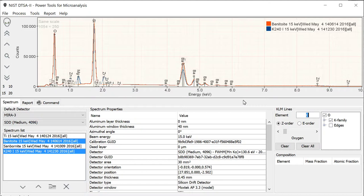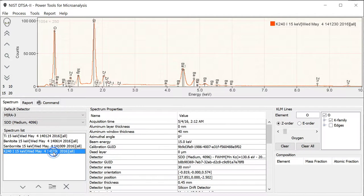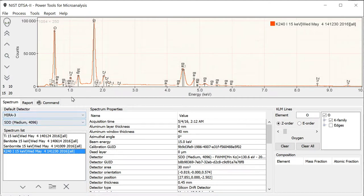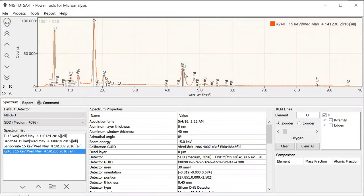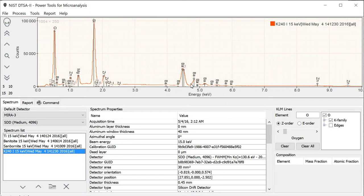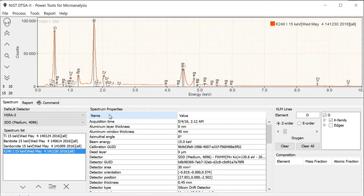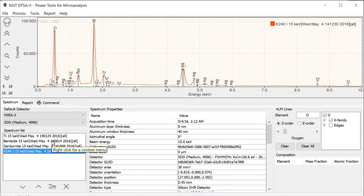Often you want to quantify a material like K240, which is a complex glass containing a number of different elements. We're going to focus on the barium and titanium because they have a particularly nasty overlap in this region. A good strategy when you're quantifying a spectrum is to choose a standard that's similar in composition to the unknown, because this way we minimize the size of the matrix corrections which need to be applied to actually determine the composition.